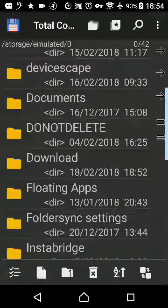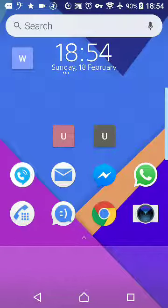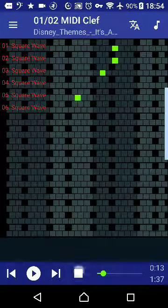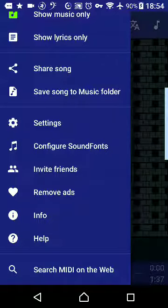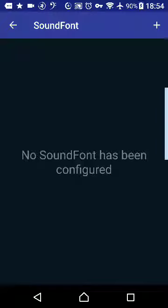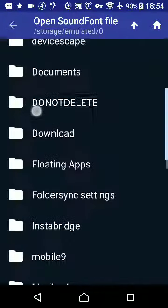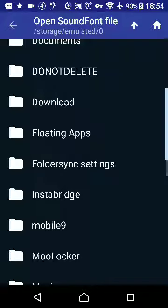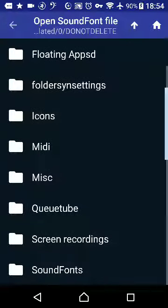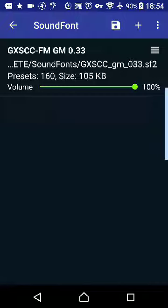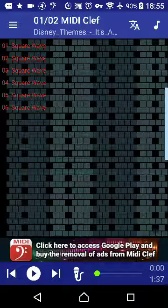Once you've put it in a suitable location — one where it won't get deleted — you go back to MIDI Clef. And then if you haven't already done so, you pull out the side menu and click "Configure Sound Fonts". Press the plus button in the top right corner. It should look something similar to this. Scroll to your folder where you've stored your sound font — in this case it's Do Not Delete in block capitals, and Sound Fonts. Then you select the sound font you wish to use, hit save, and then back. Then play the MIDI file again.